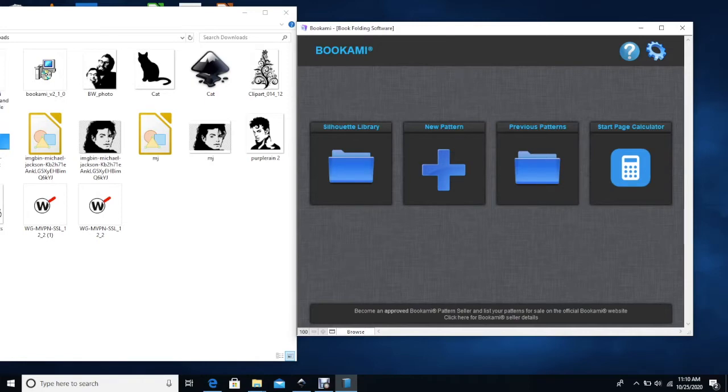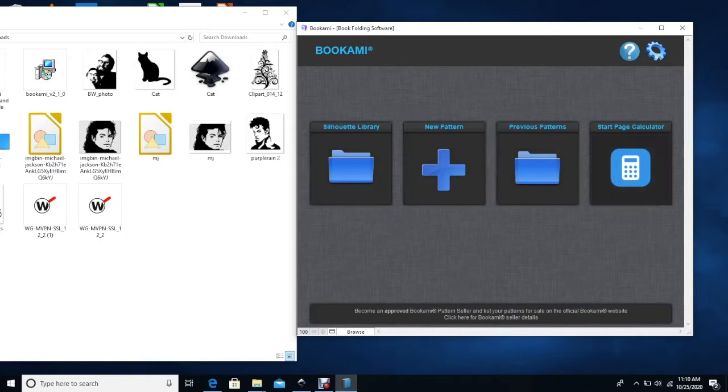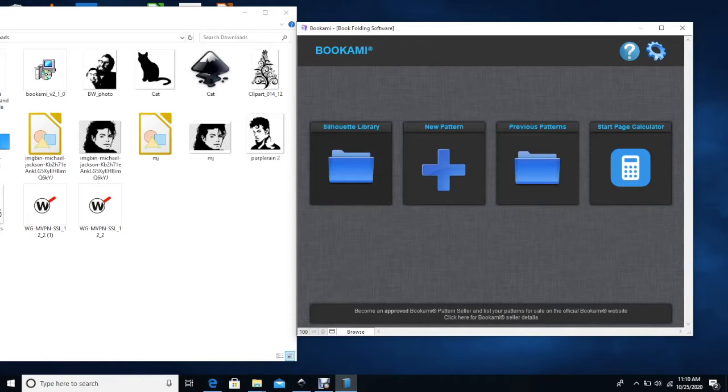When you open Bukami you have these four different squares which have the silhouette library, you create a new pattern, your previous patterns, and you can also figure out what page you should start on. But I will mainly focus on these three to show you how to create your own pattern.